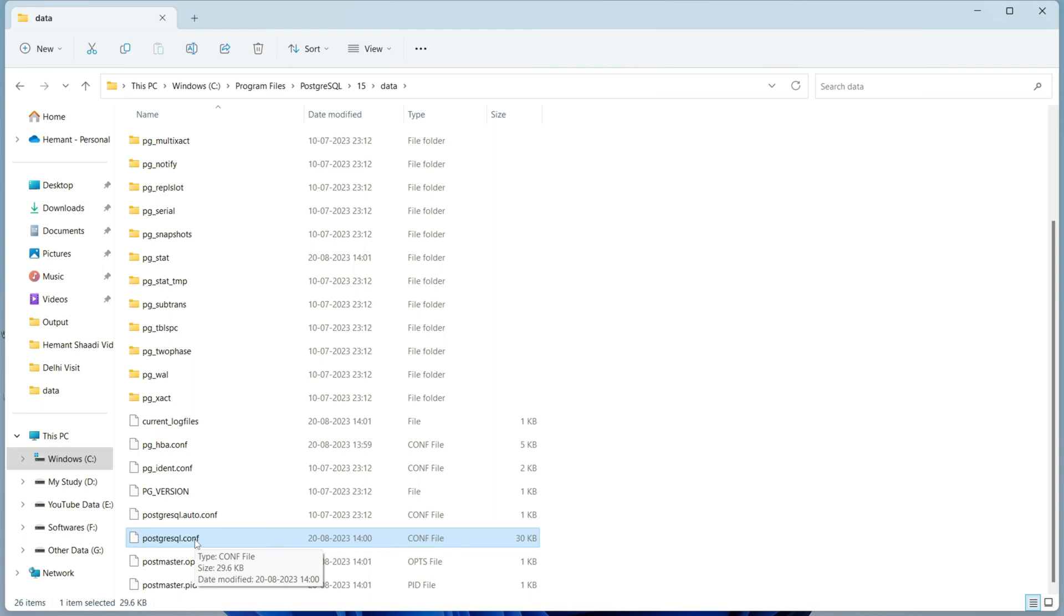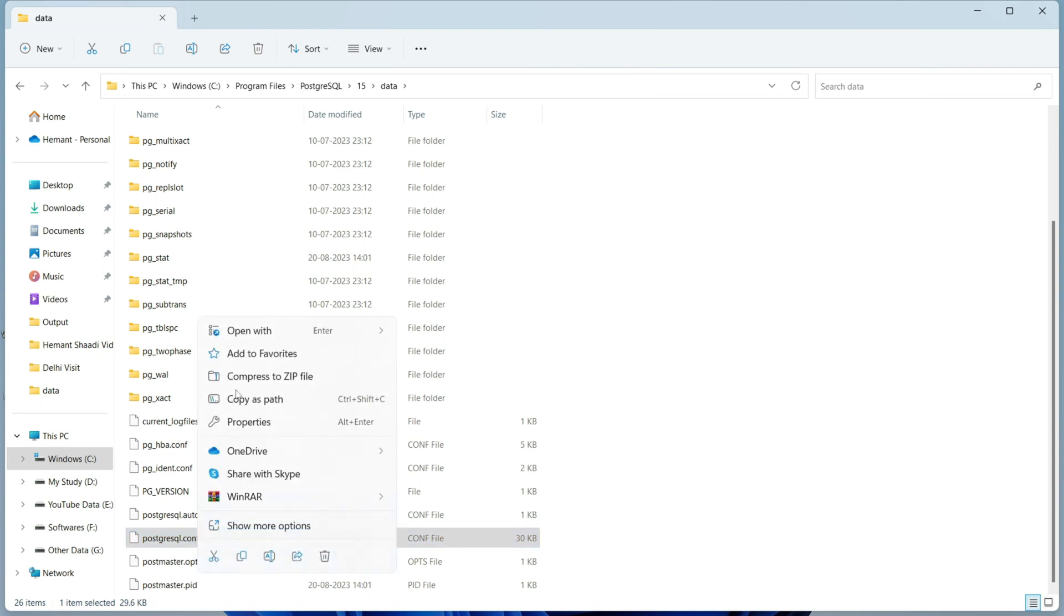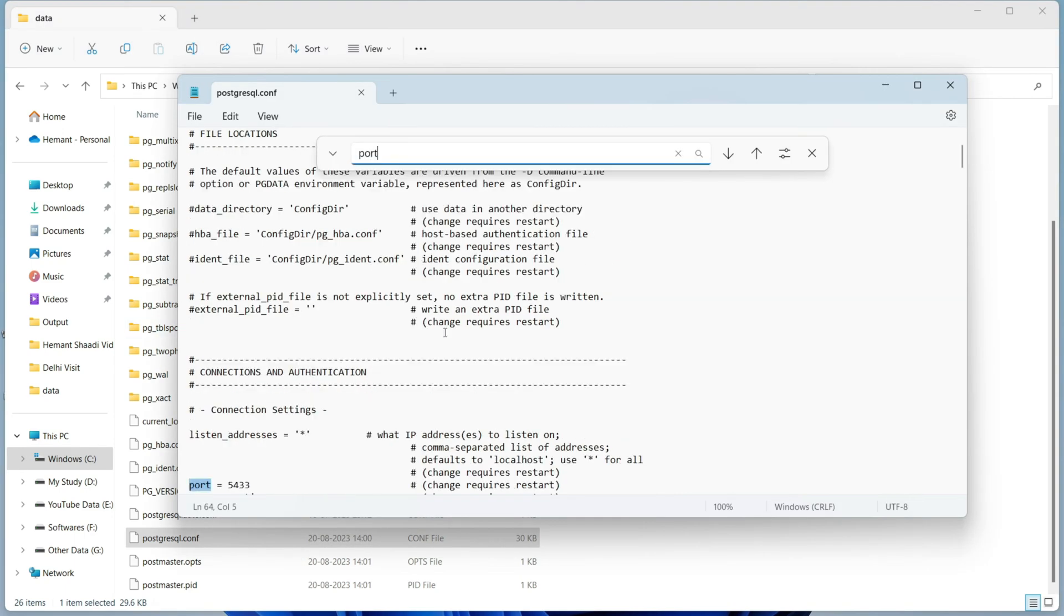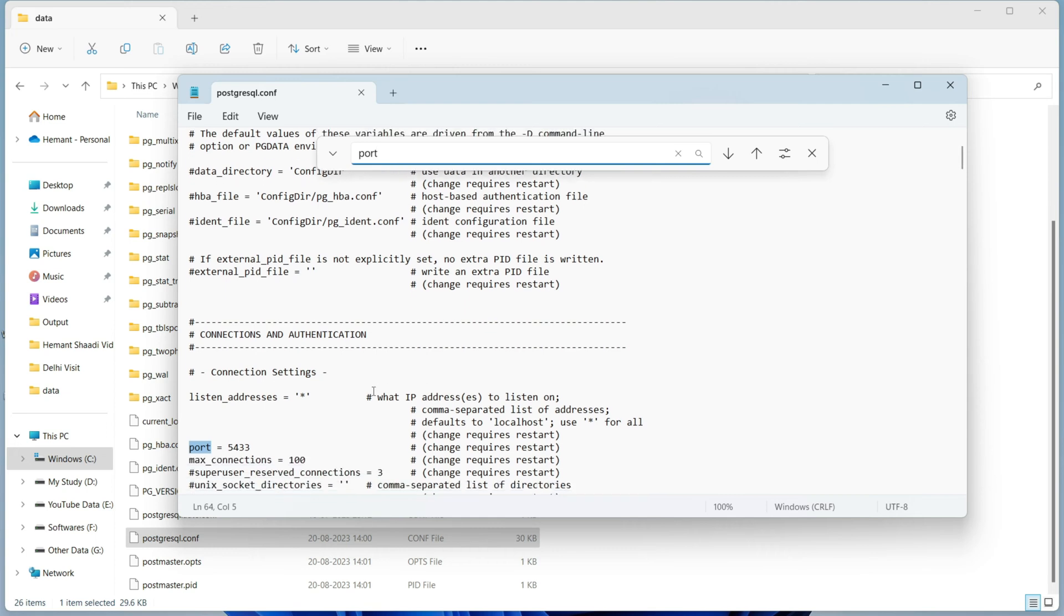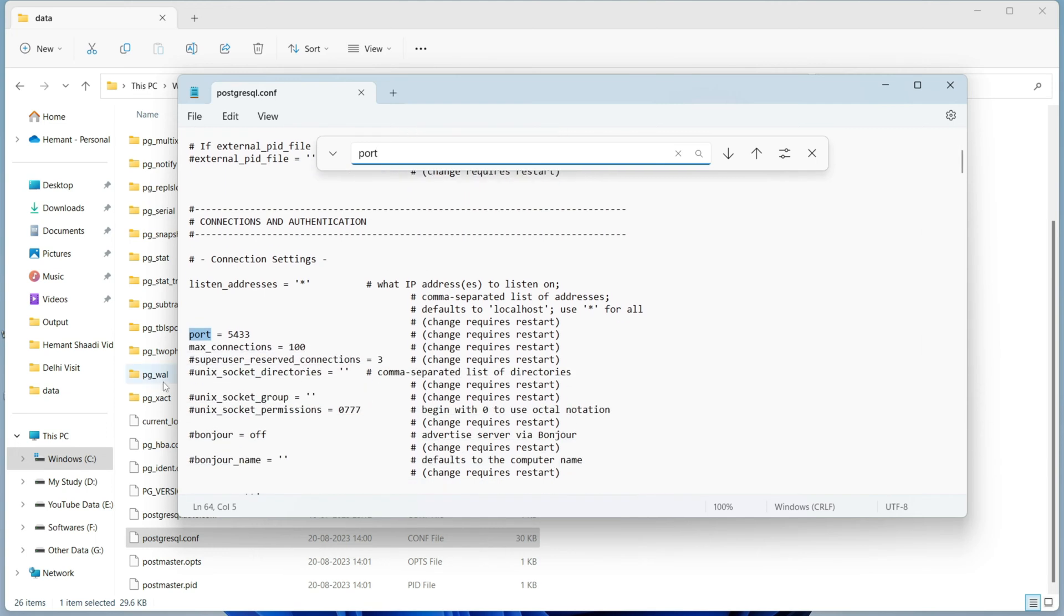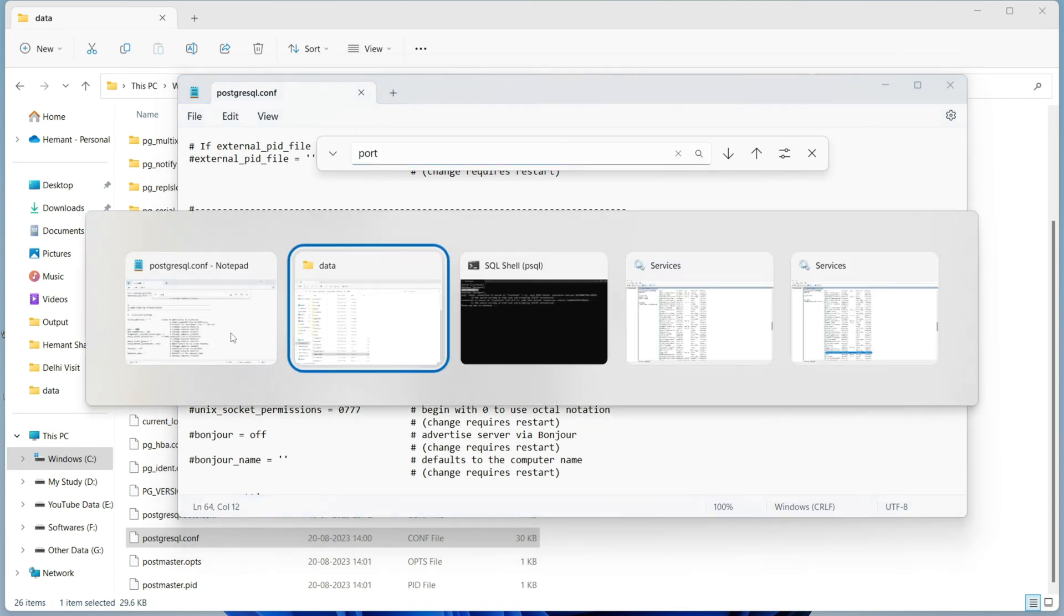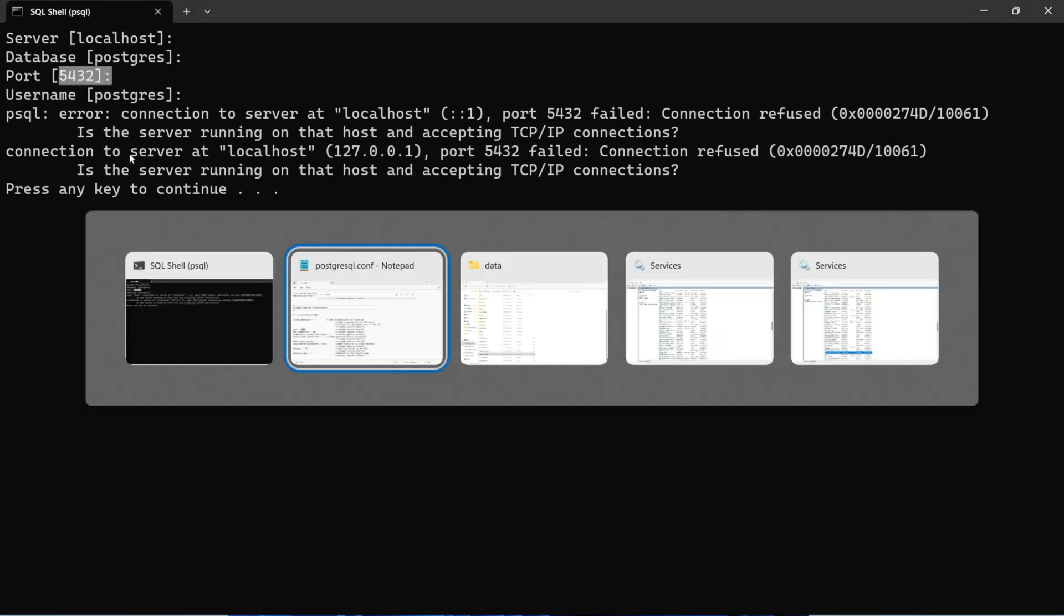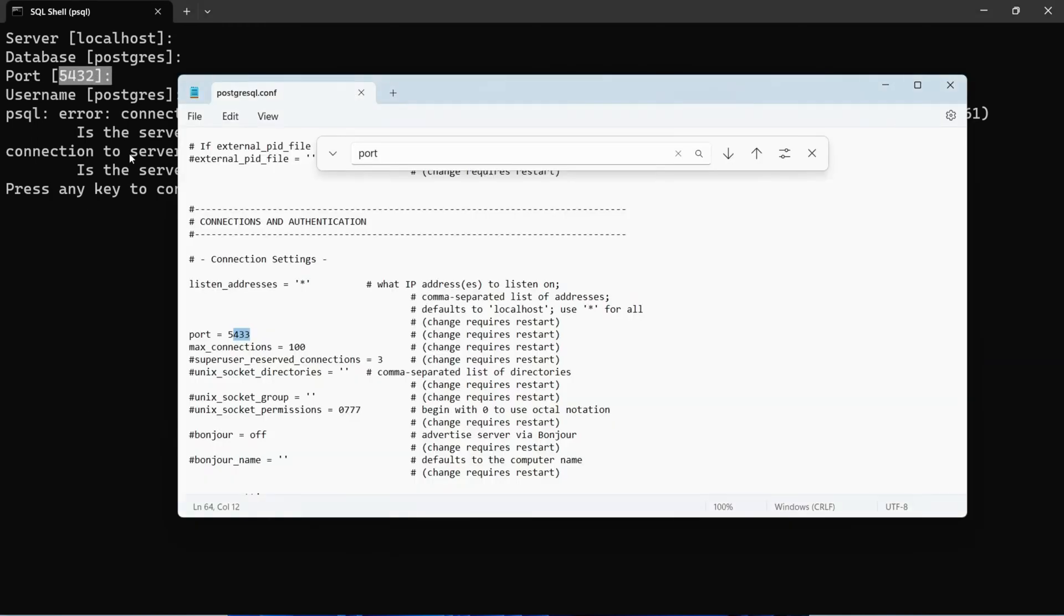Now you have to open this file. Basically you have to edit this file, so right click on it and open with Notepad. Now search for port. Here as you can see, the port which is given is 5433. But the default port for PostgreSQL is 5432. That means you are providing the wrong port in this connection file, so you need to change it to 5432 which is the default port for PostgreSQL. Now save this file and close this file.